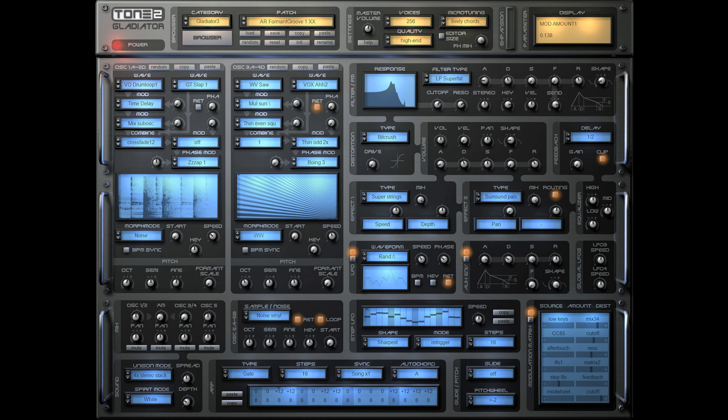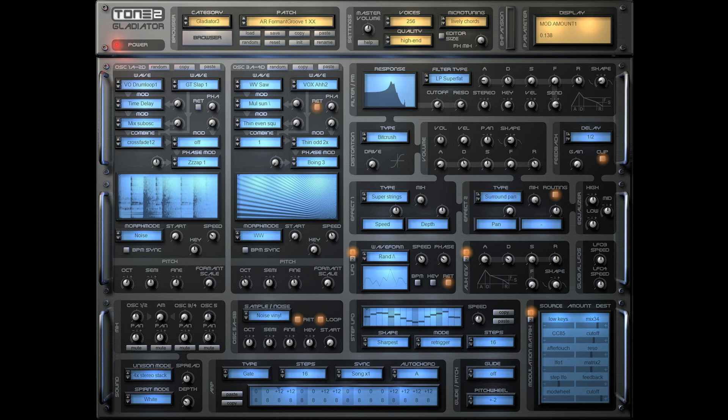Workaround for a bug of Ableton and FL Studio which do not properly stick to the audio unit 2 standard and did not display the audio unit. Workaround for a bug of Ableton which did not configure the automation parameters of the VST3 version properly. Workaround for a bug of Reaper which did display automation parameters incorrectly.